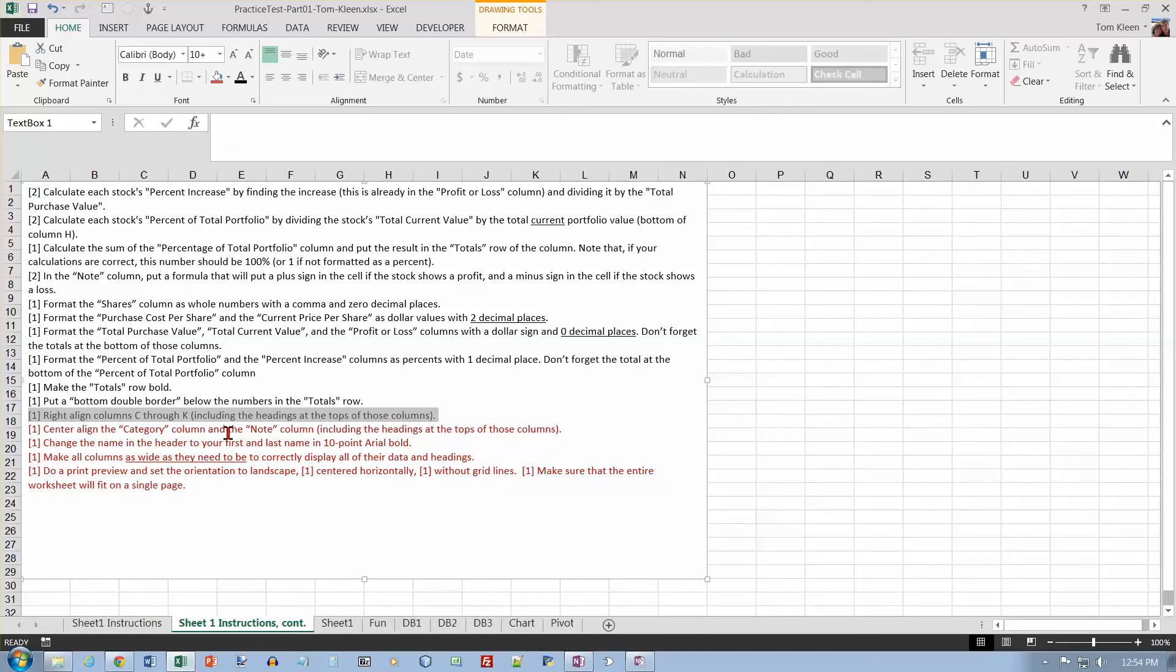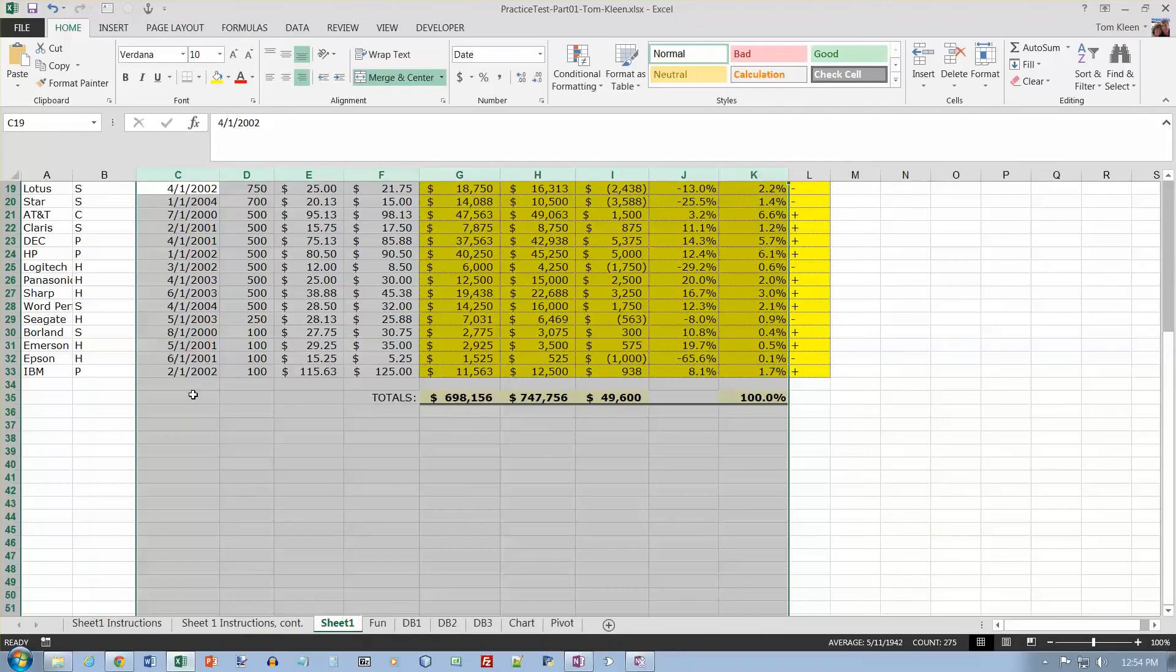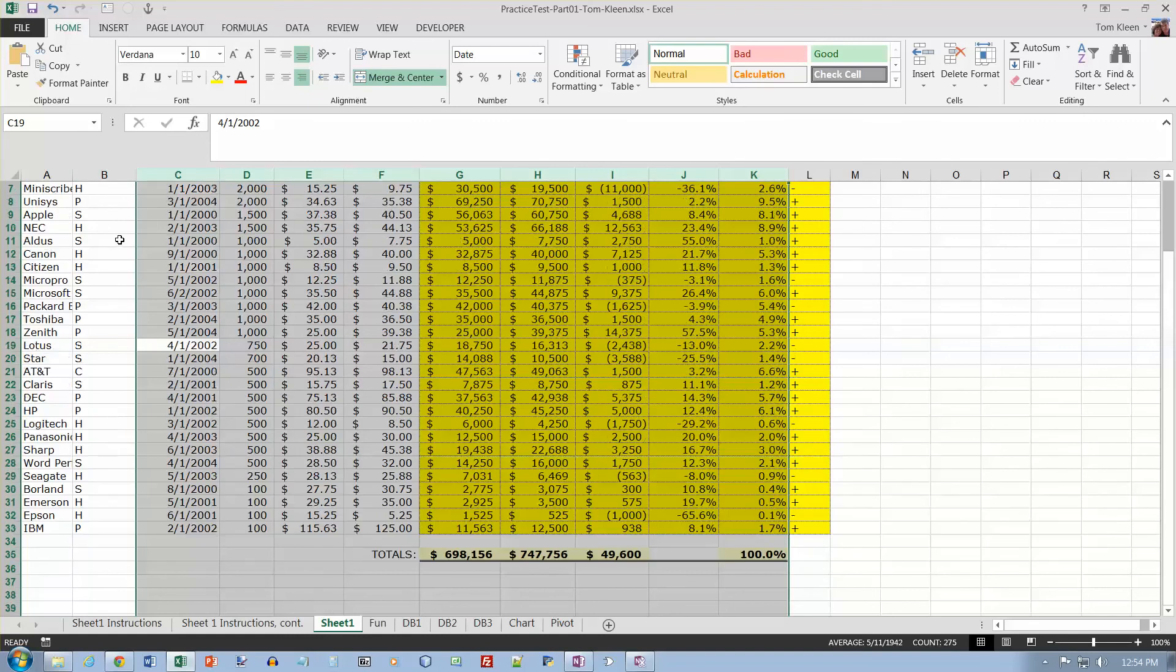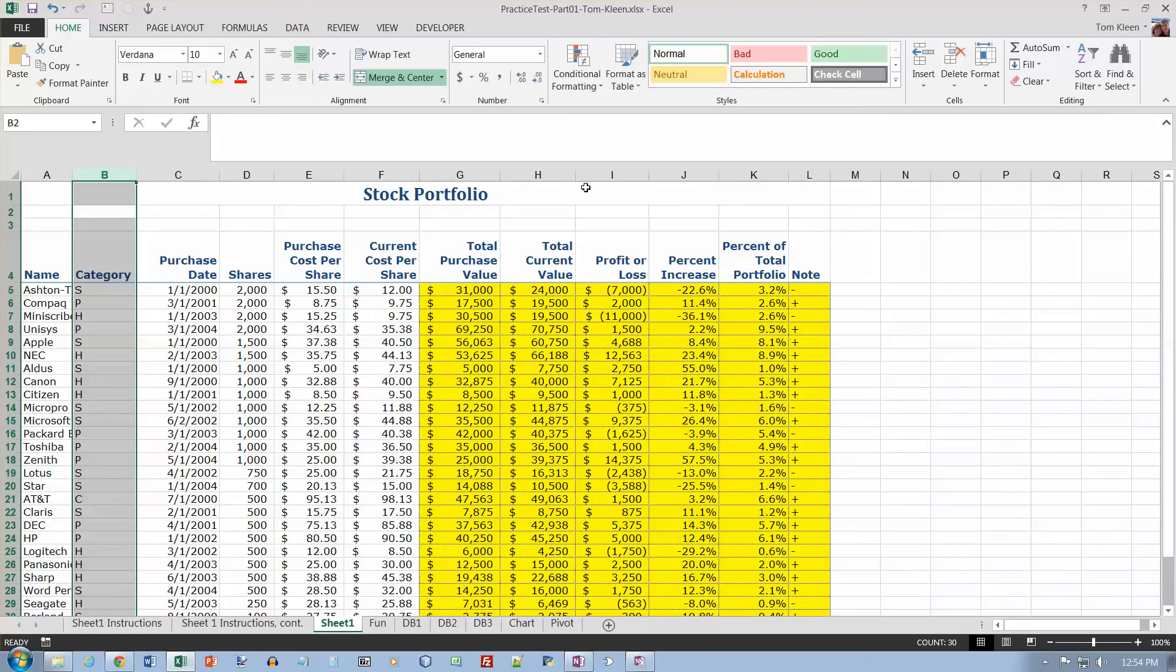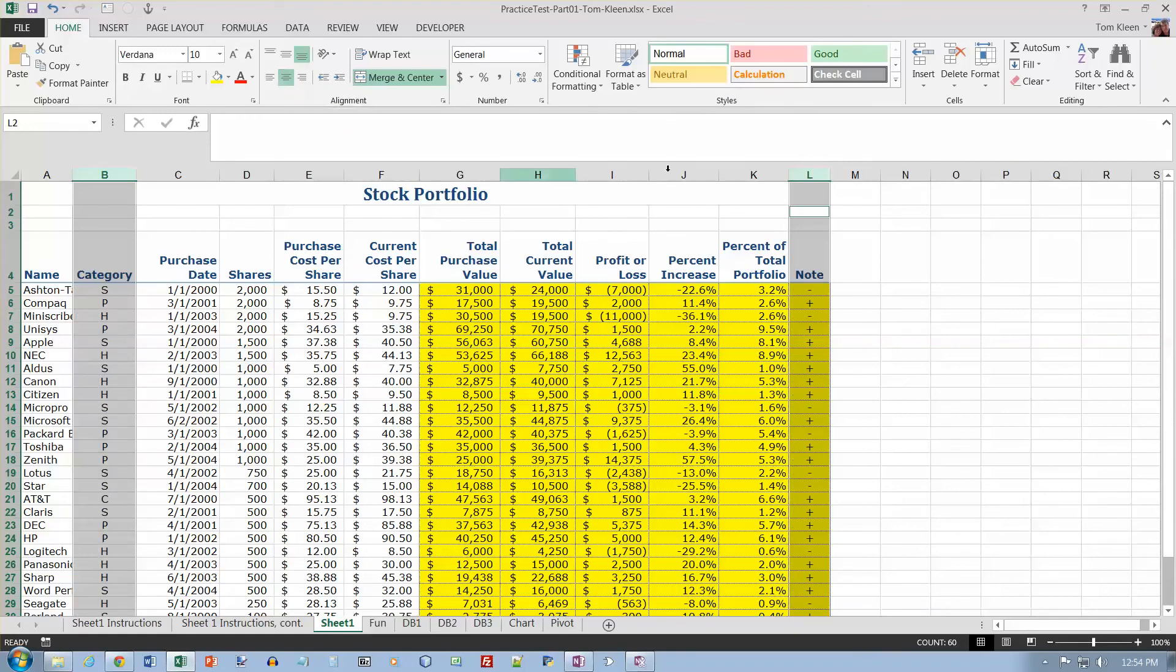Center aligned the category column and the note column. Category column is this one. We'll scroll up and double check. And the note column is over here. And those two should be centered. Just do a control click to do the non-adjacent selection there.